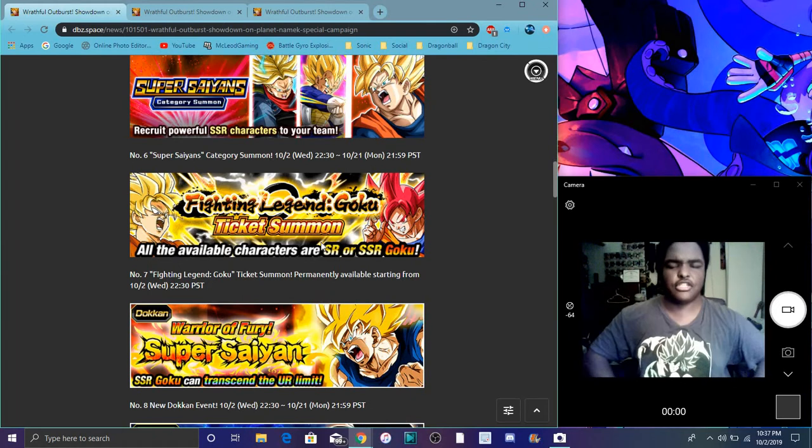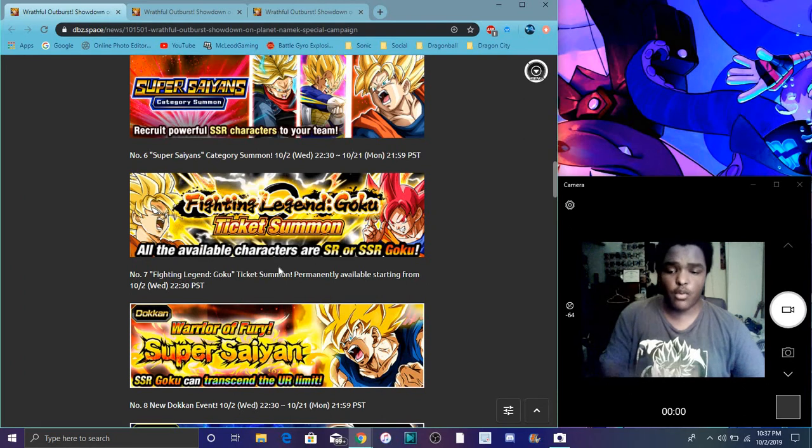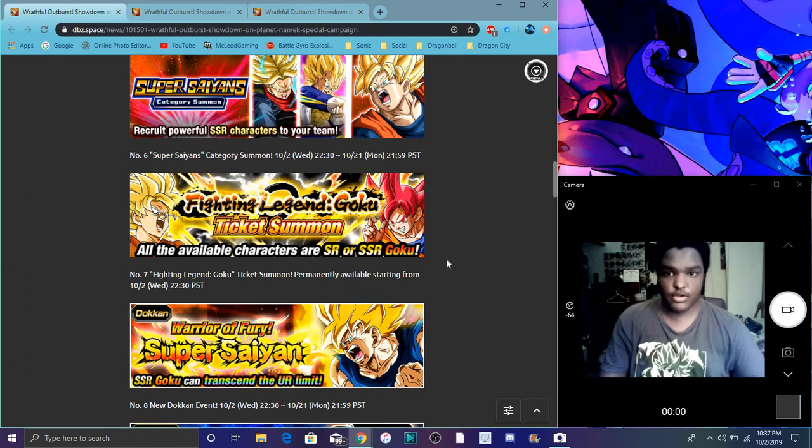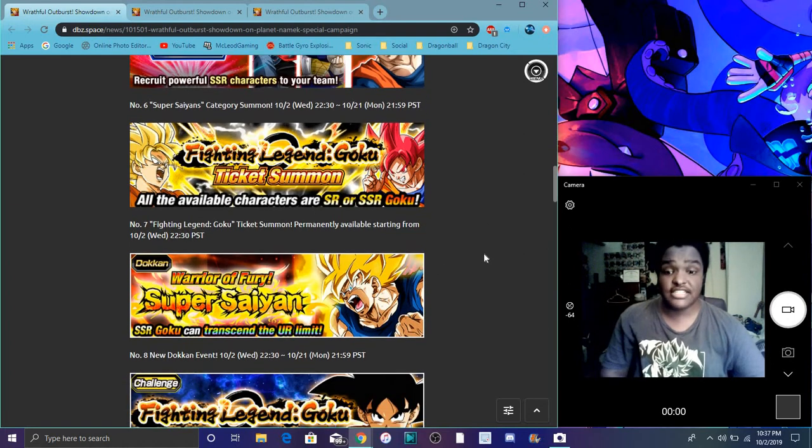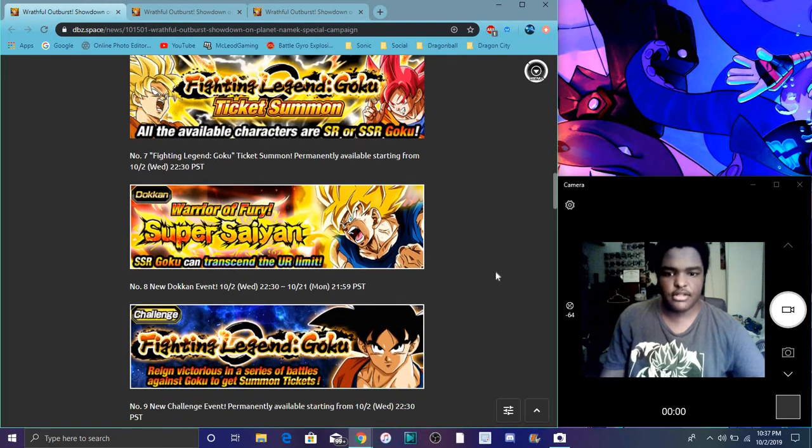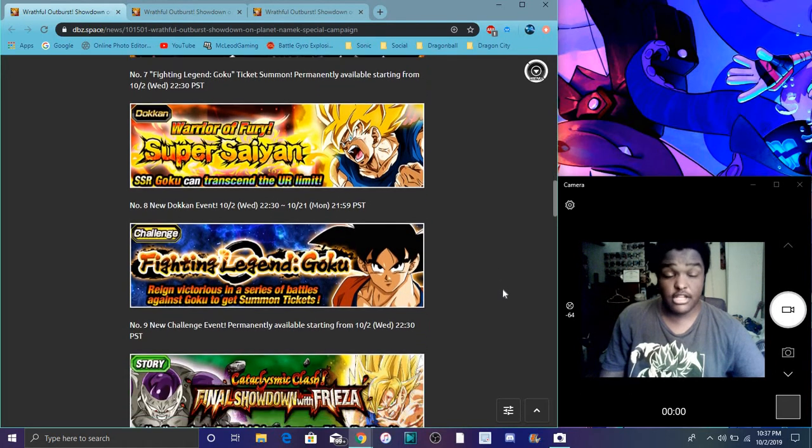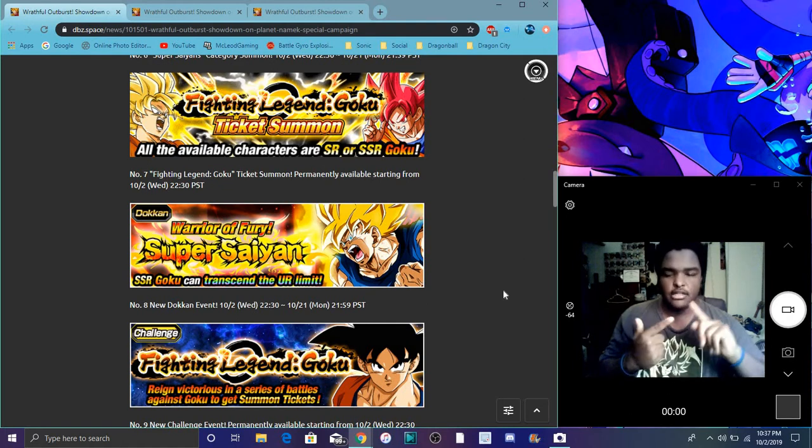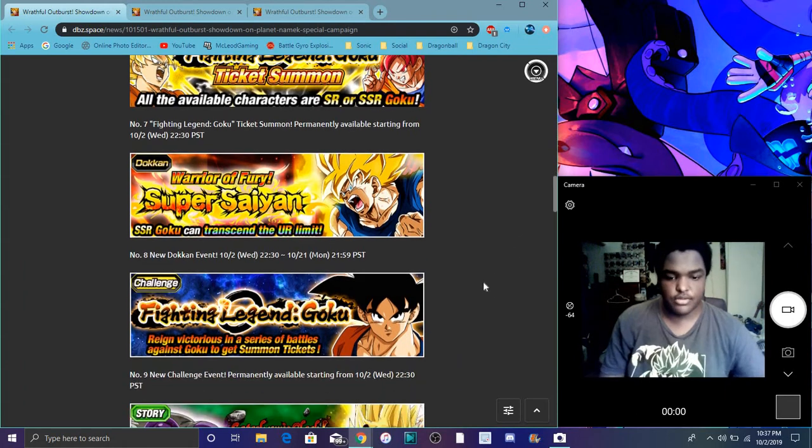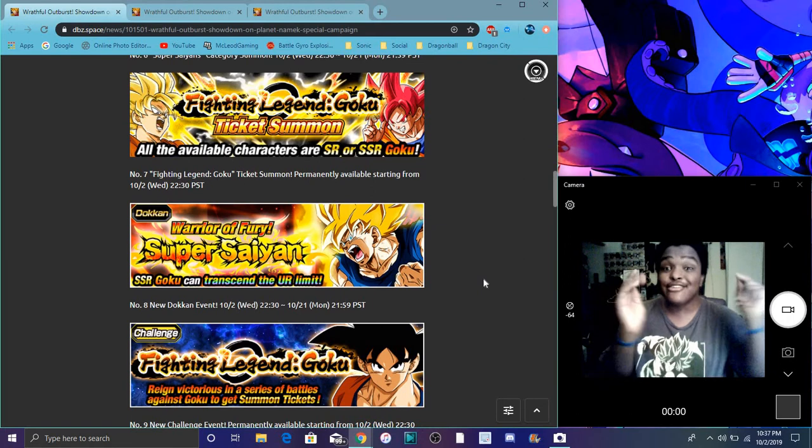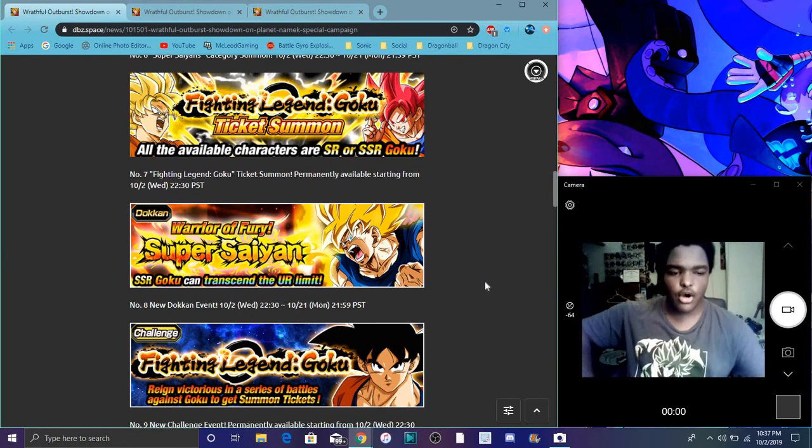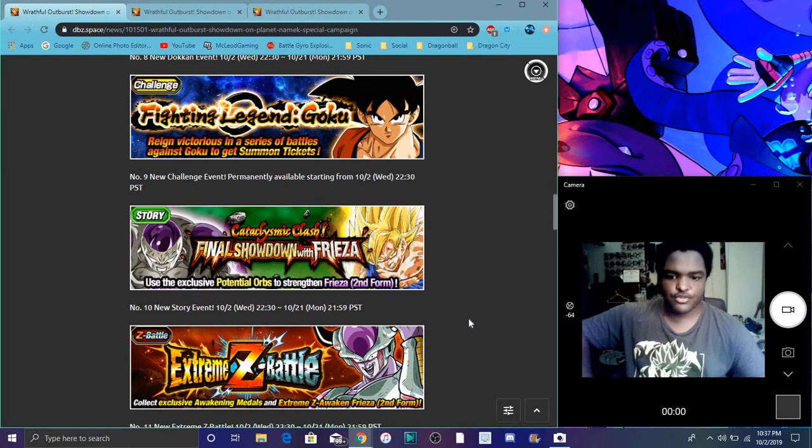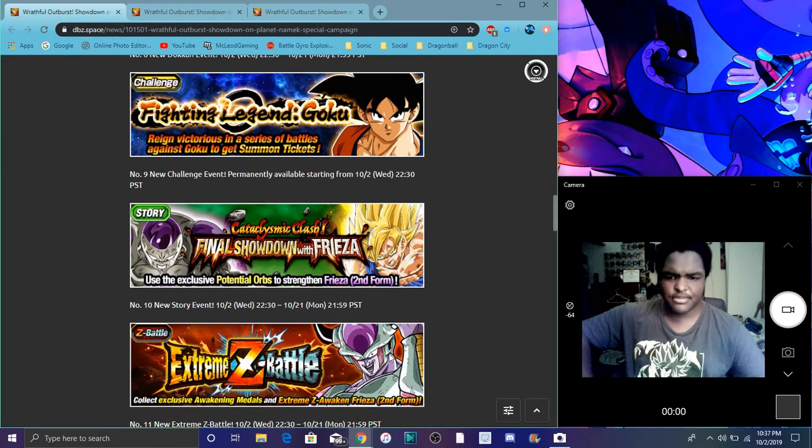We have Warrior of Fury Super Saiyan. Dokkan Fests are coming up as well. The Namek Goku event is dropping tonight. I will do a video on this stuff next week. Next few weeks I'm gonna be Dokkan heavy. Bear with me, it's just too much. I recorded almost six videos today, I'm already tired. This is probably my seventh and it's also my 1000th video.